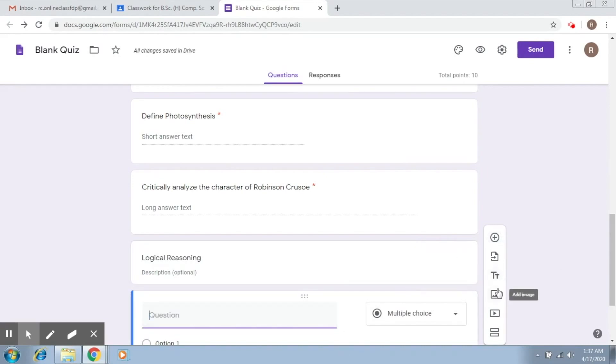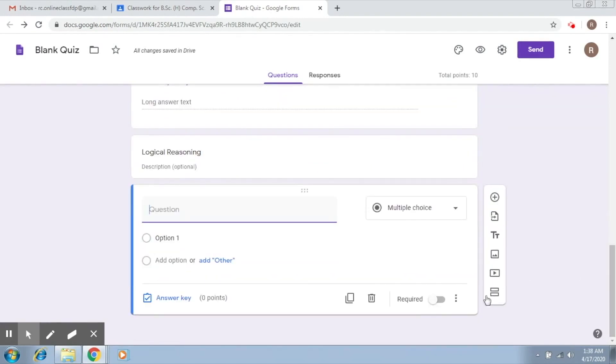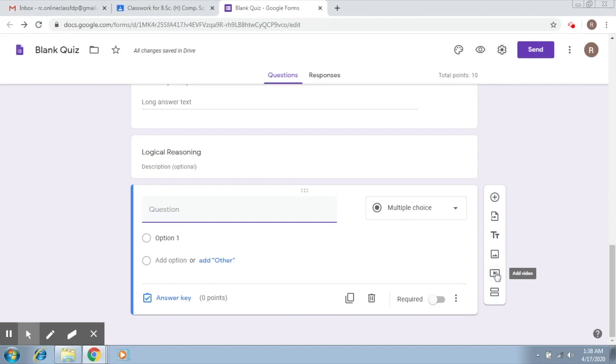Then here what you have is, again, as we have already seen, you can add an image using this. You can add a video using this. So let's say the literature people can show a movie clip and then ask the students to write about it, to comment on it. And this will add a new section. So these are some of the other features that this Google quiz form can provide you.